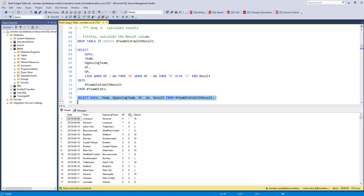Let's have a look at that resultant table. Here we go. We've got this new result column and we can check it. Liverpool 4, Norwich 1, that's a win and so on.